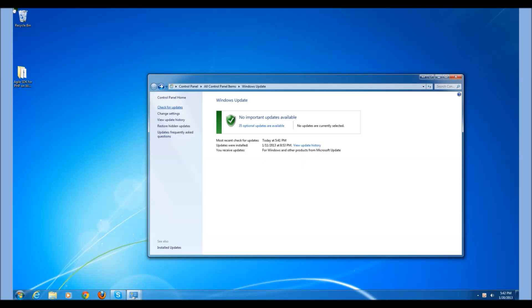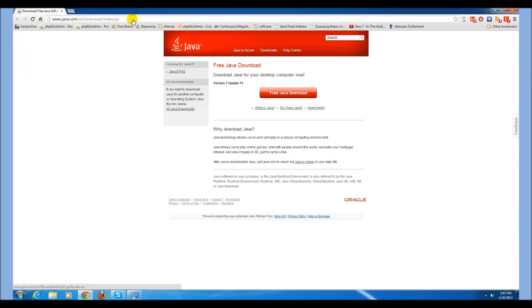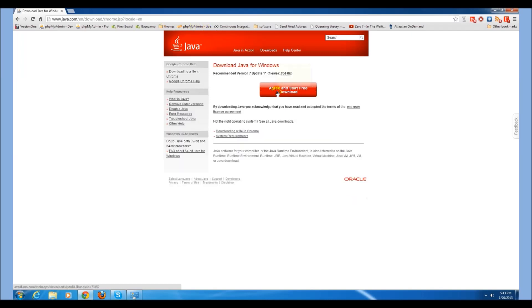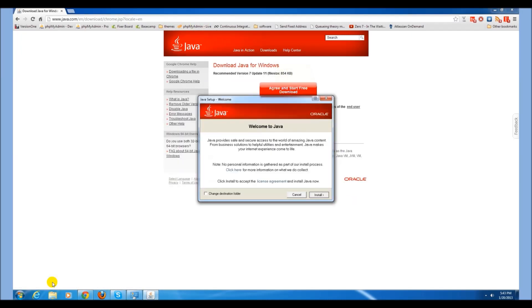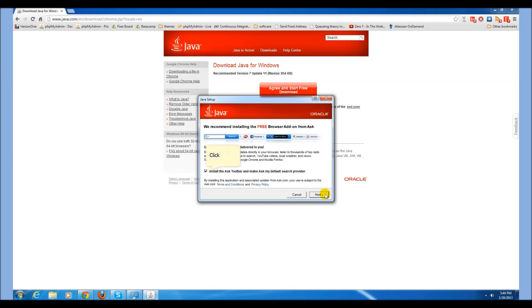The first thing you need to do is make sure that your Windows 7 is currently up to date. Now you want to download and install the Java Runtime Environment. You probably don't want the Ask Toolbar.